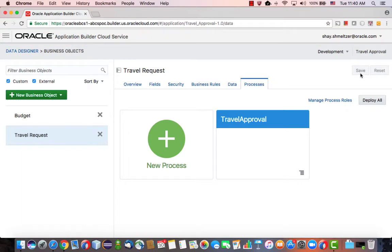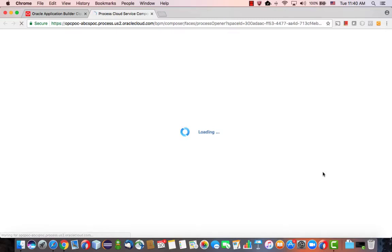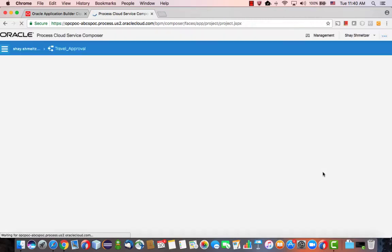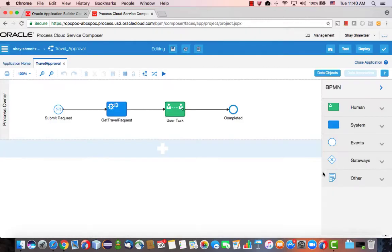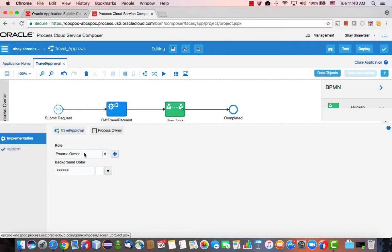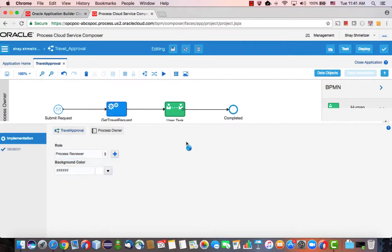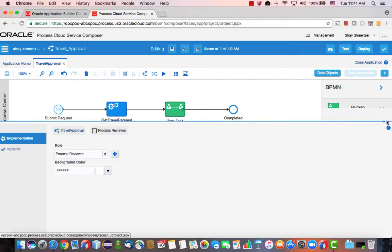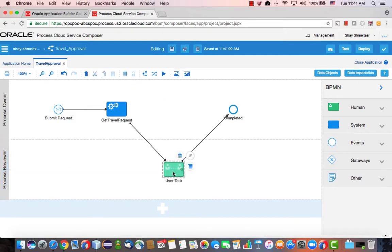All right, so our process has been created. We can now go and modify the process using the Process Editor. Here we can add, for example, another swim lane and modify the name here. We can create a new role or choose one of the existing roles, like that. Then we can move this task to be done by another role.